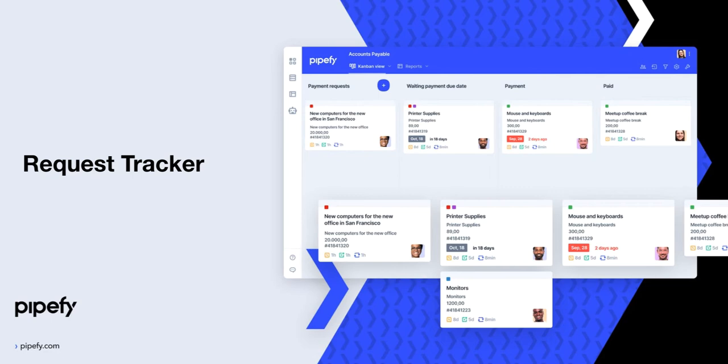Hello and welcome to Pipefy, the platform that empowers you to take control over your processes. In this video, I'm going to explain how to keep track of requests that were opened through public forms or portals.